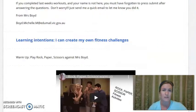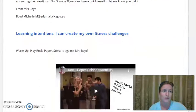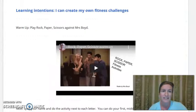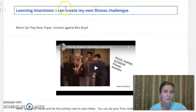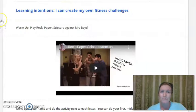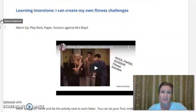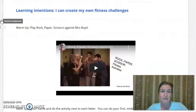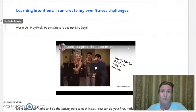Now let's move on to week two. Our learning intention this week, as you can see here in blue, it says: I can create my own fitness challenges. When we're talking about being able to create and develop and pick and choose what we want to do when we want to stay fit and healthy.